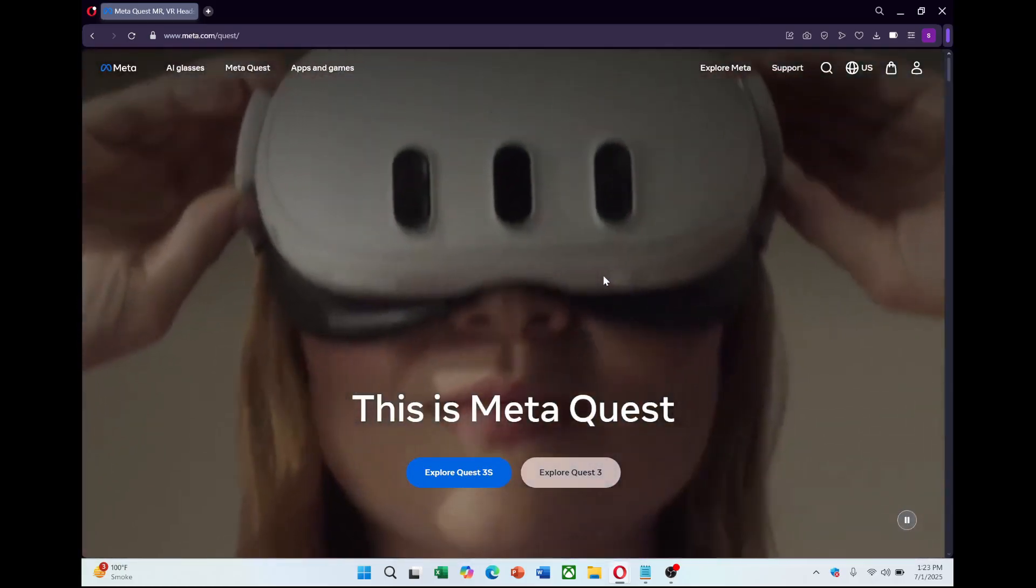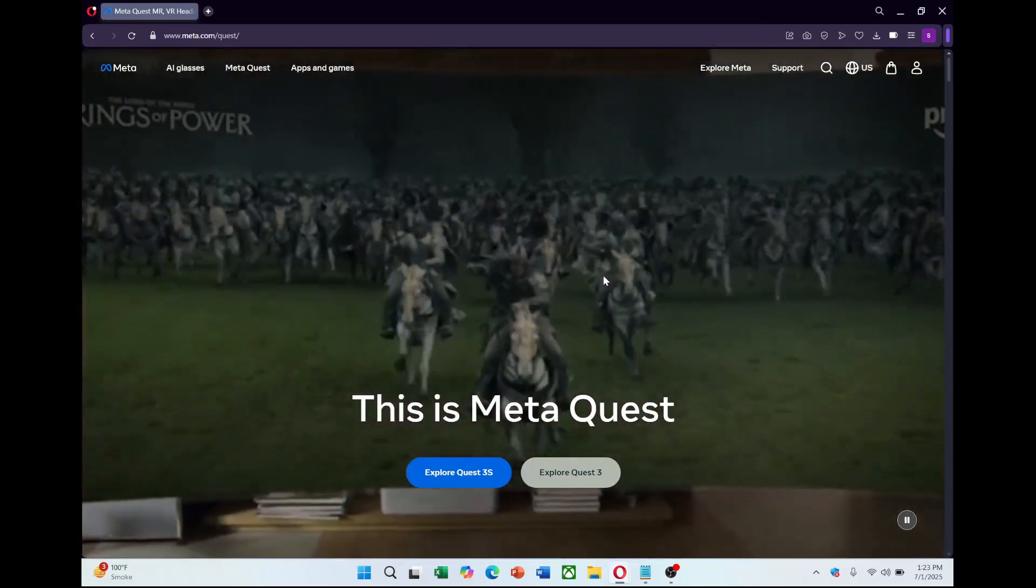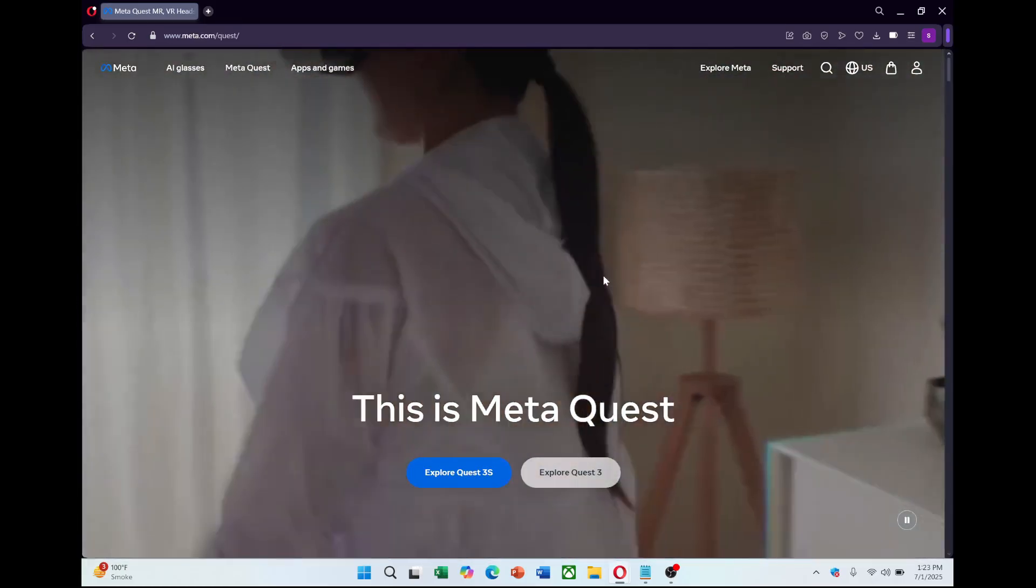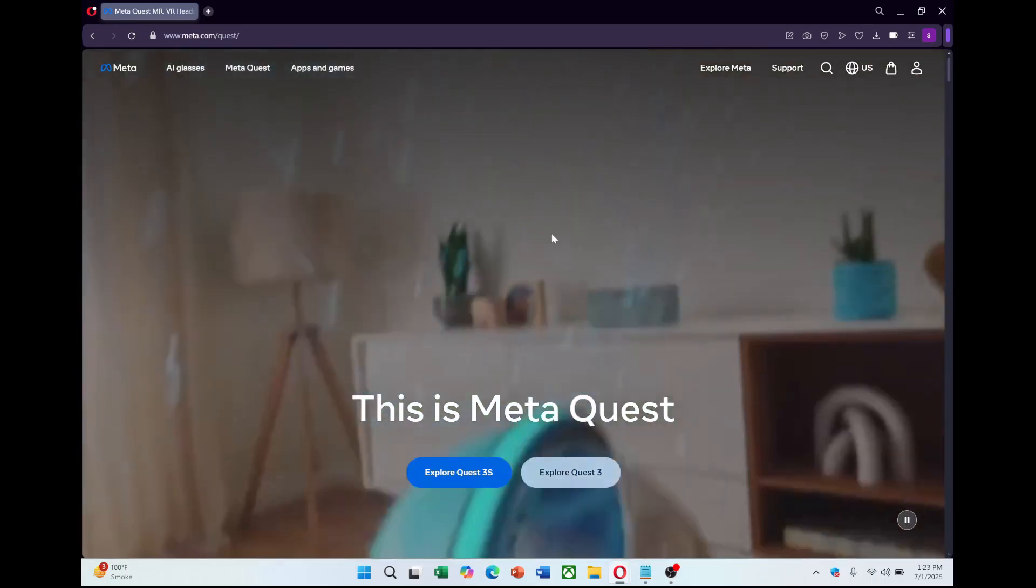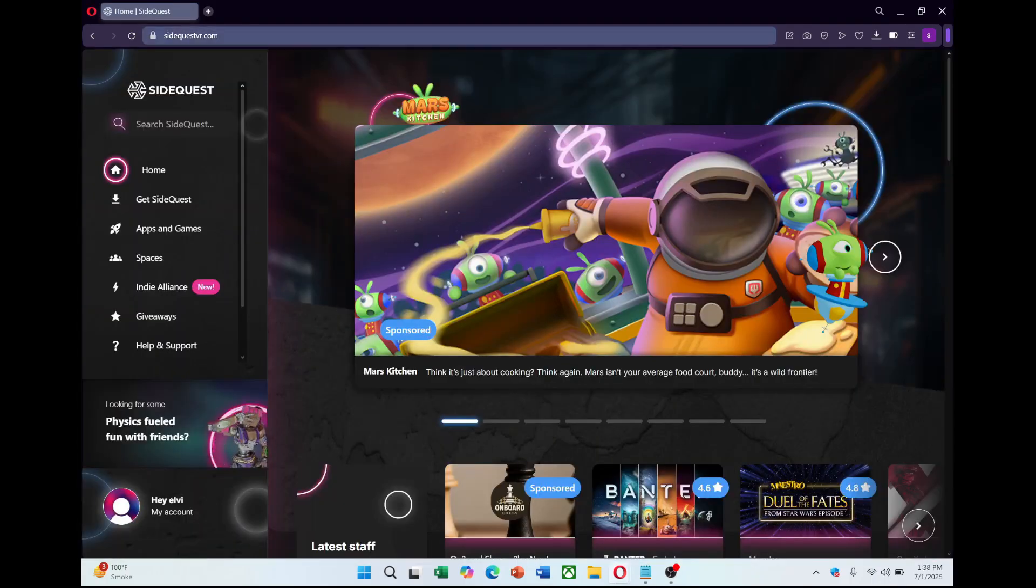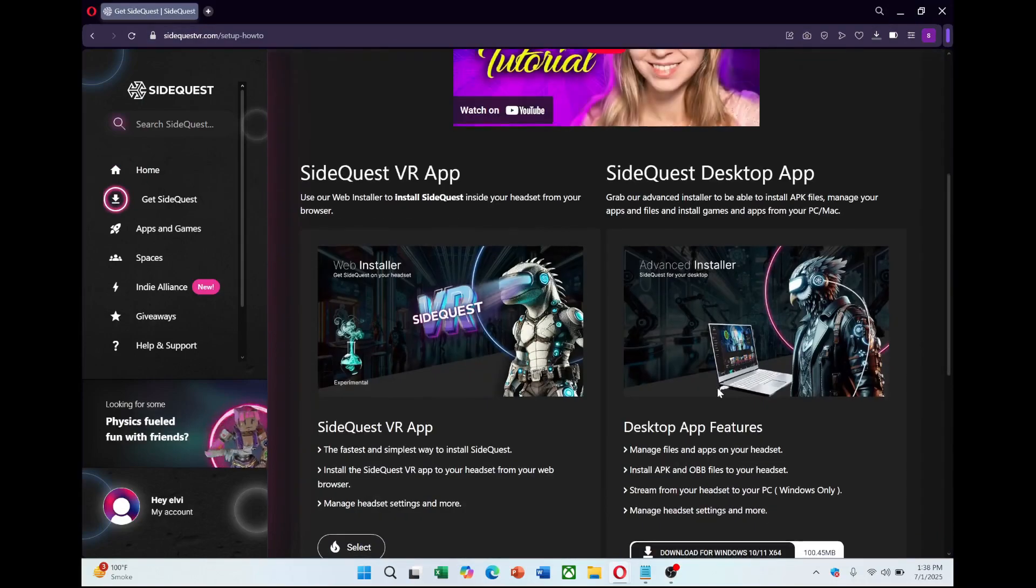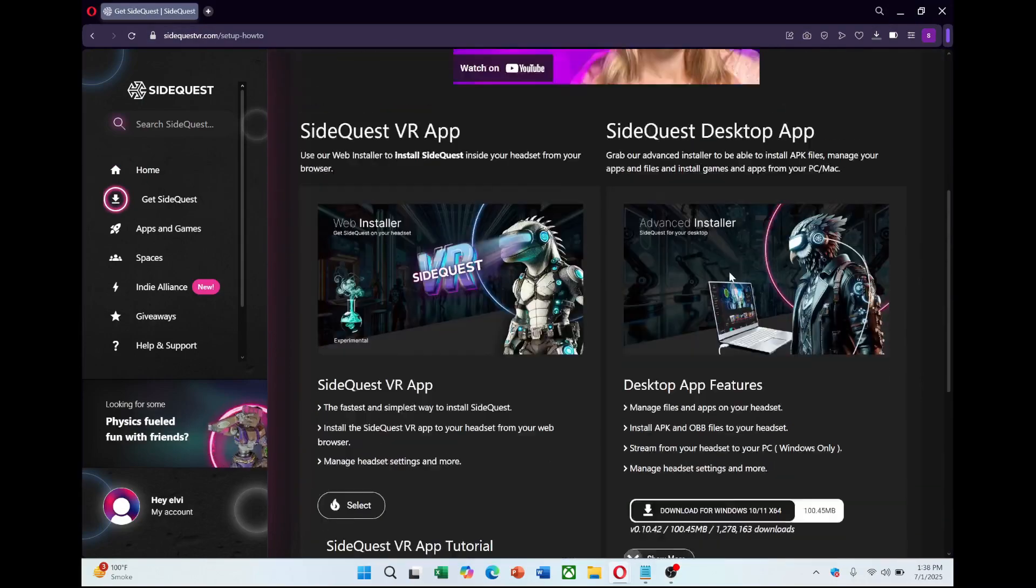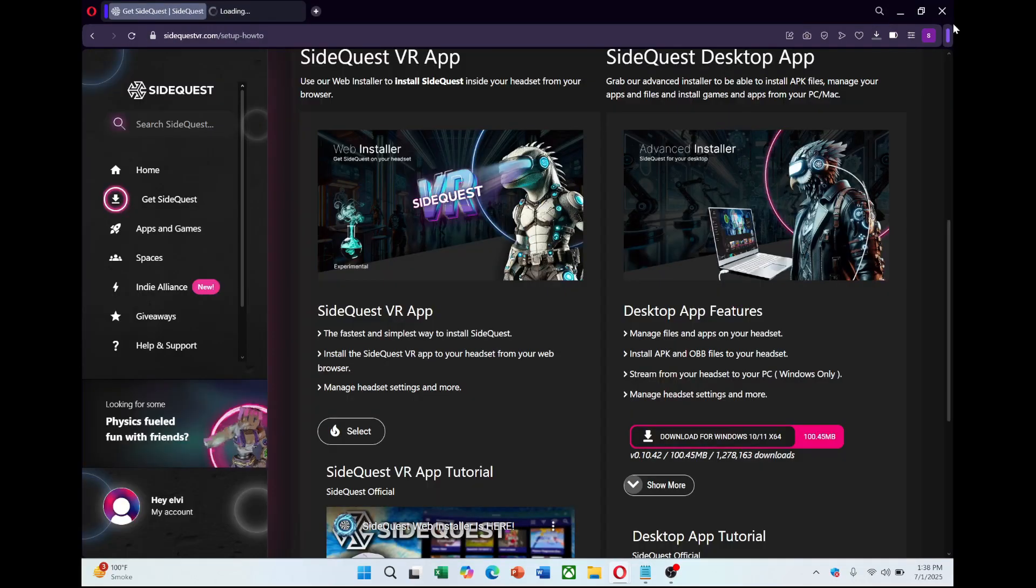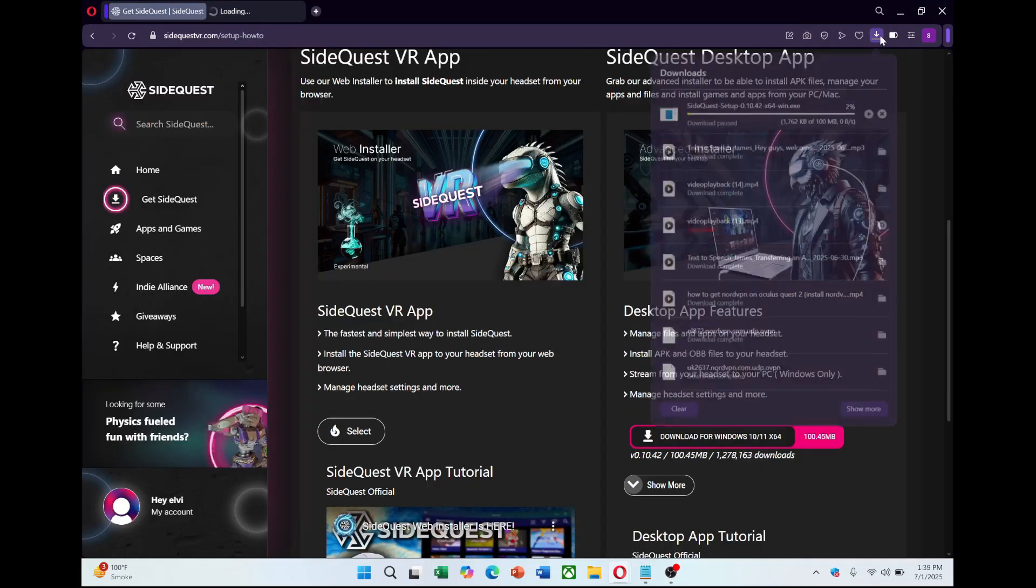To get started, you need to install SideQuest on your PC. Head over to SideQuestVR.com and click on Get SideQuest. I recommend using the advanced installer to make things easier.